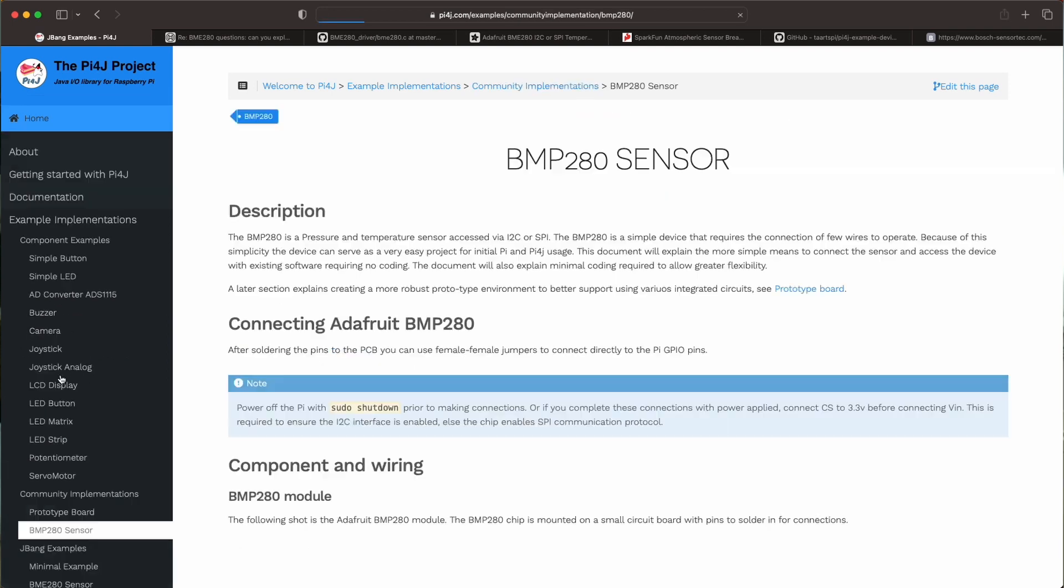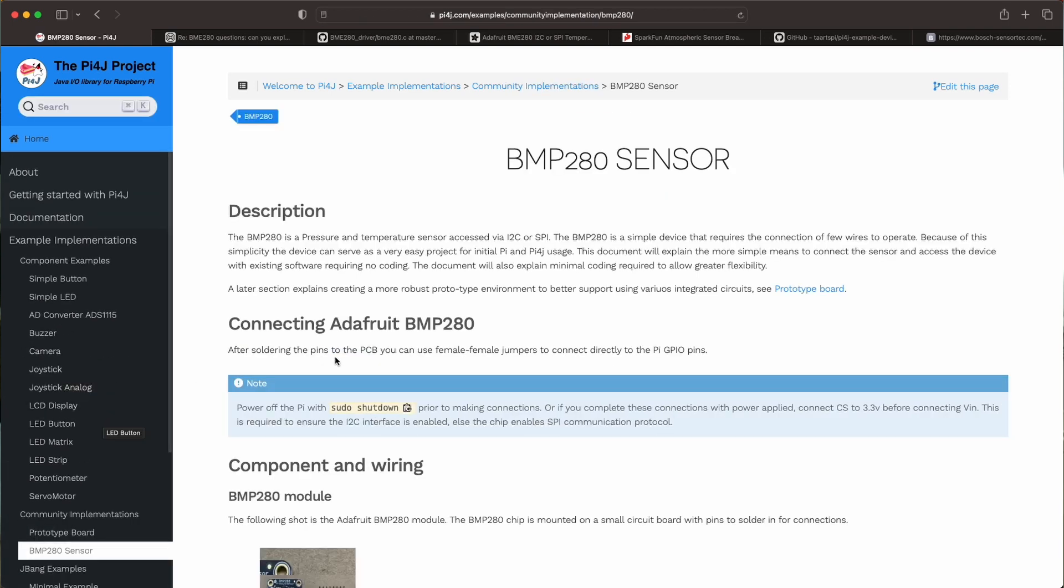And one of them is already described here. He created an example with the BMP280 sensor which is actually almost the same but it doesn't return the humidity. So it's only a temperature and pressure sensor.